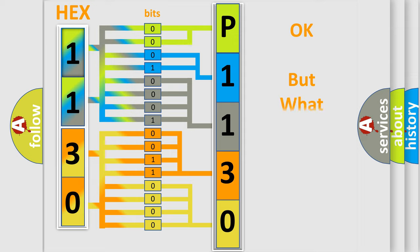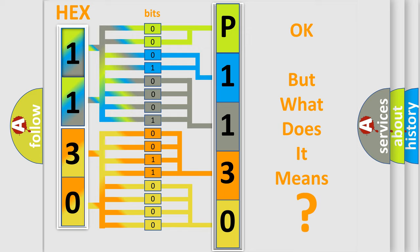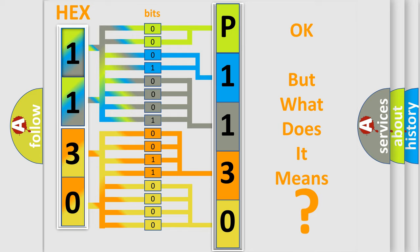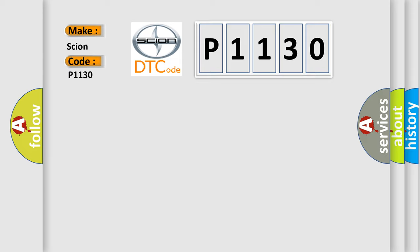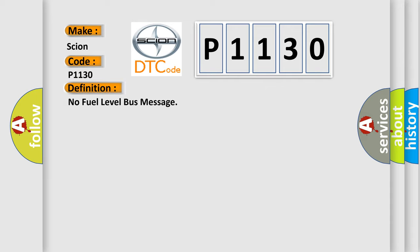The number itself does not make sense to us if we cannot assign information about what it actually expresses. So, what does the diagnostic trouble code P1130 interpret specifically for Cyan car manufacturers? The basic definition is No fuel level bus message.